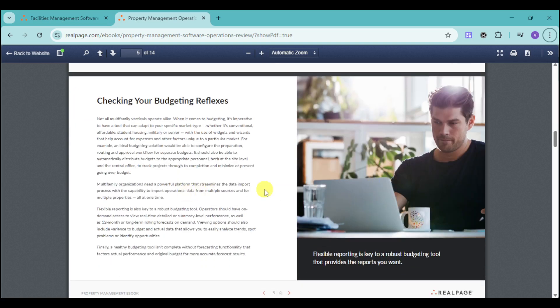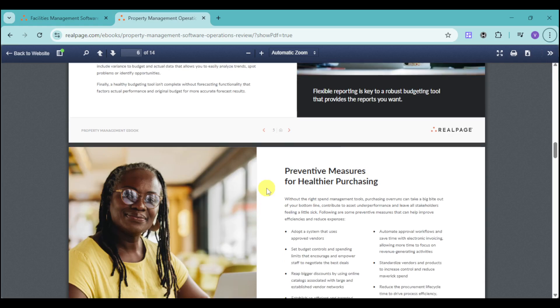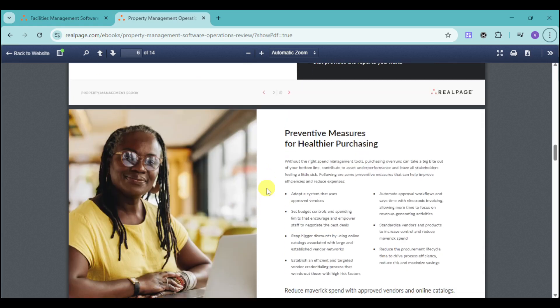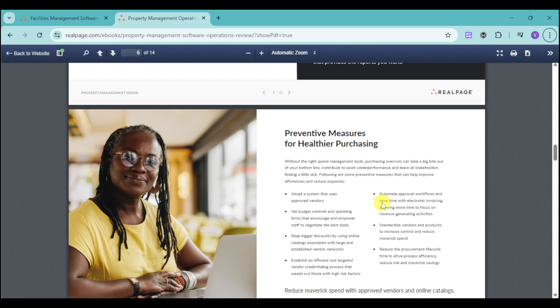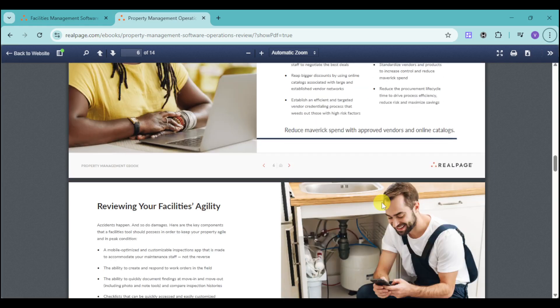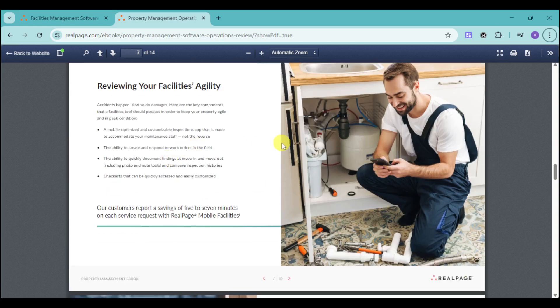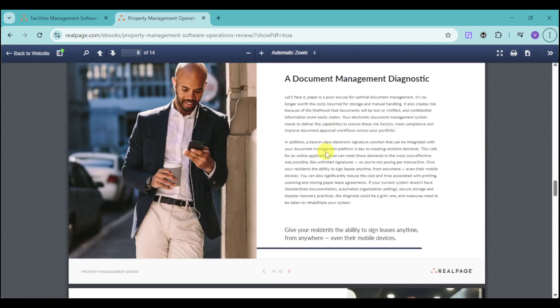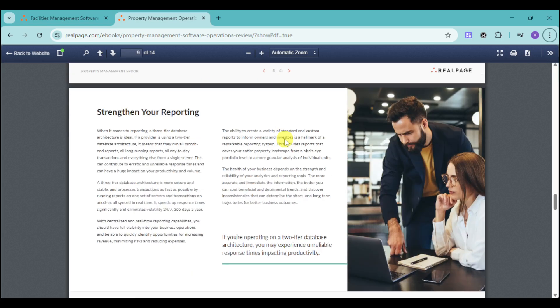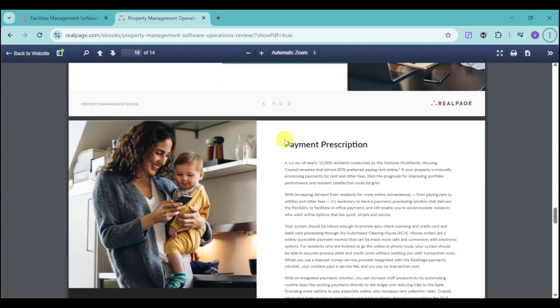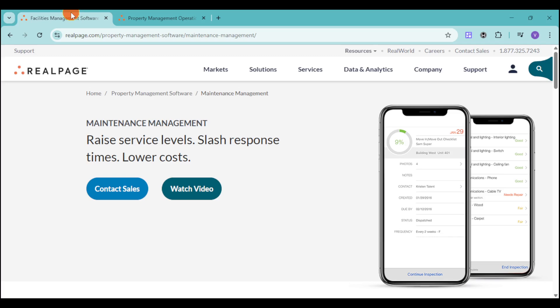You can also have your budgeting reflexes integrated for the flexible reporting to adjust the budgeting tool that provides the reports that you want. Another option is they have also preventive measures for healthier purchasing. They can adopt a system that uses approved vendors and set budget controls and spending limits for you to empower your staff to negotiate the best deals. You can also review your facilities, like we talked about earlier on the management software that they offer. They also have document management, as well as reporting option and payment prescription.